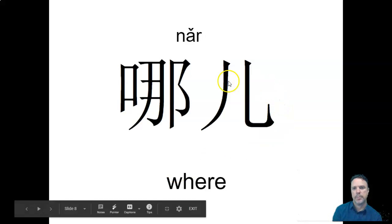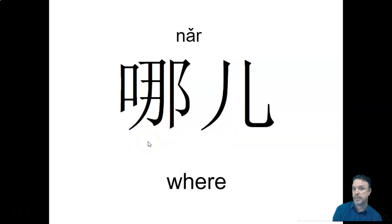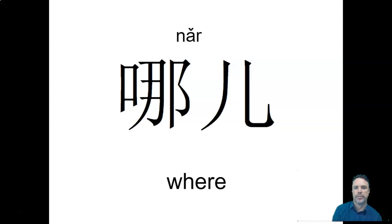It's important that we put that r sound on the end. Because this on its own is pronounced nǎ. That means which. So nǎr, the r on the end. The r is important. Okay. Nǎr, where.